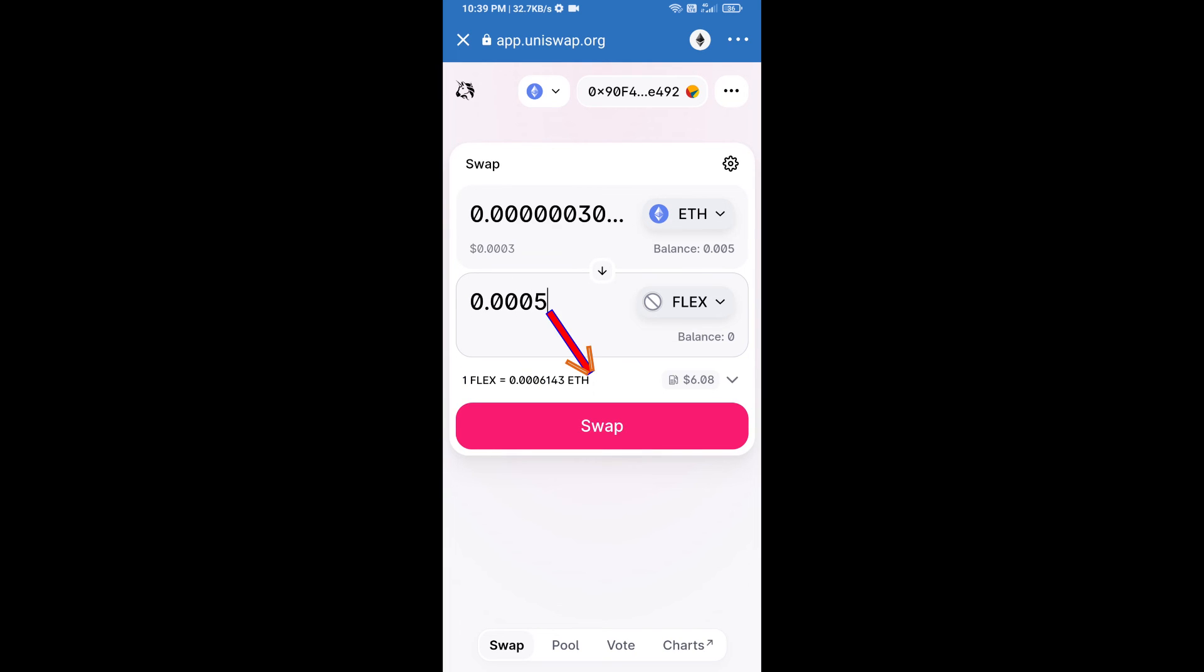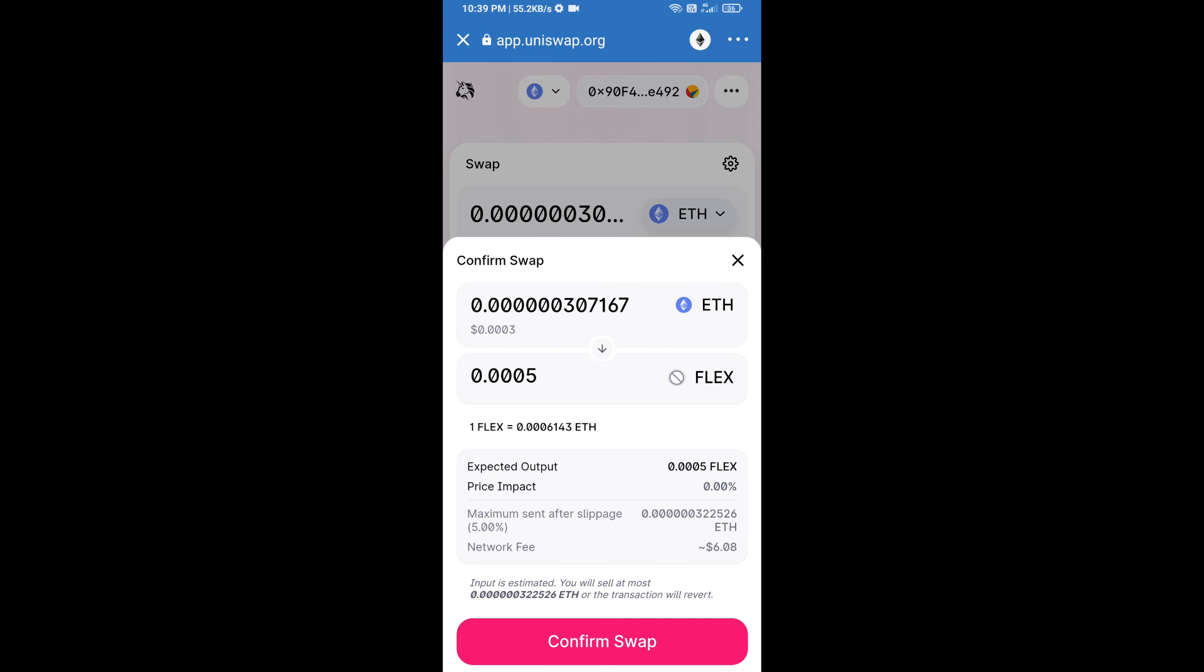Click on swap. Here we can check detailed information. After that, we will approve this transaction and we will get these tokens successfully. Please check gas fee before swap this token.